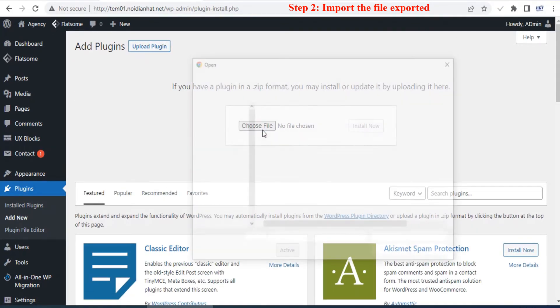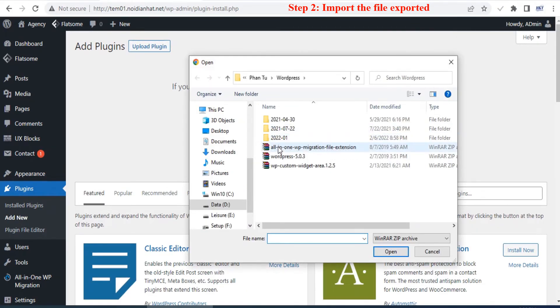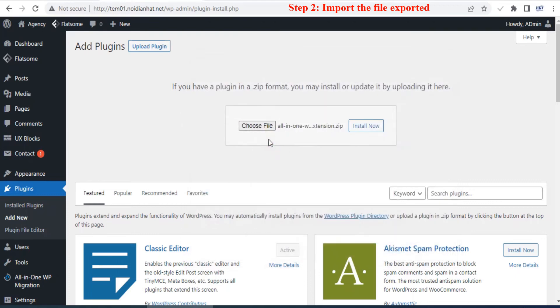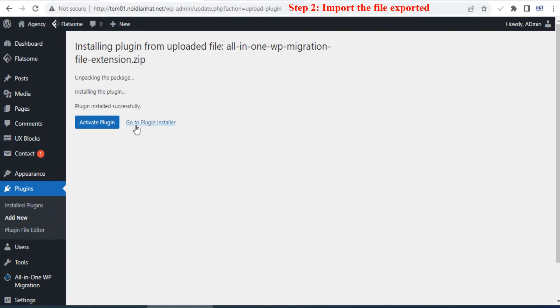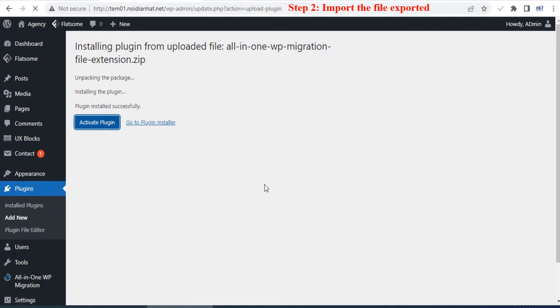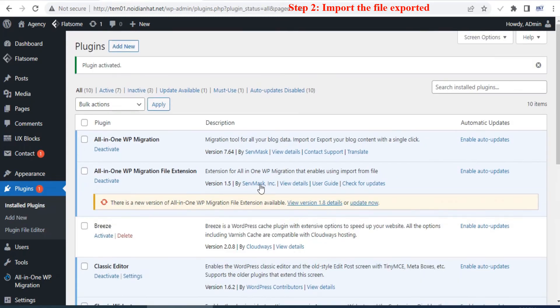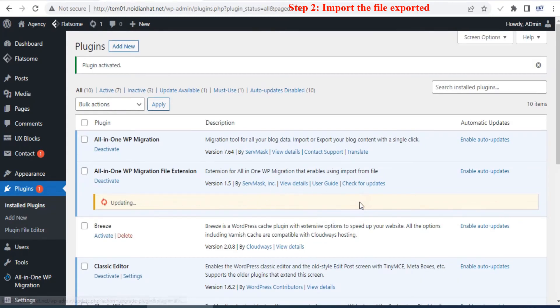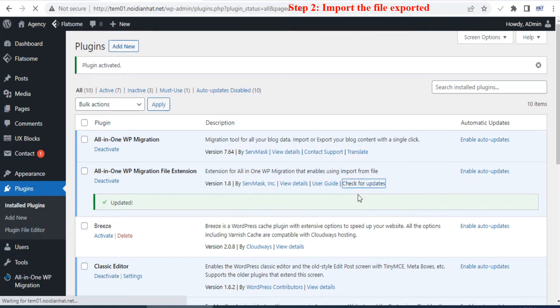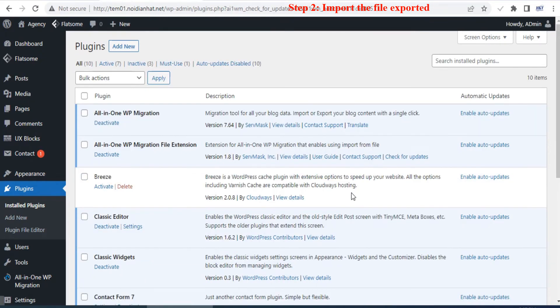After installing the plugin, activate and update it to the newest version. Remember also that you must update this plugin to the newest version before importing your file. Now the maximum upload file size you can import is 512 megabytes.